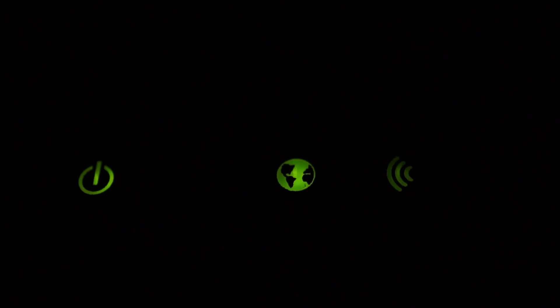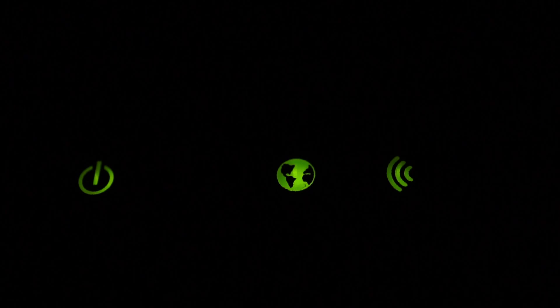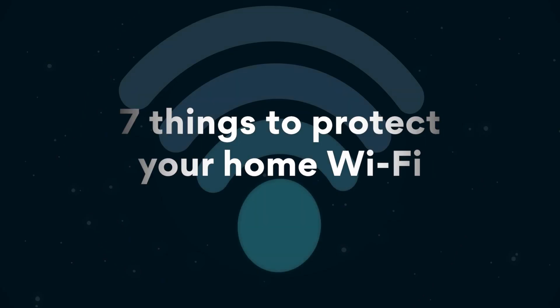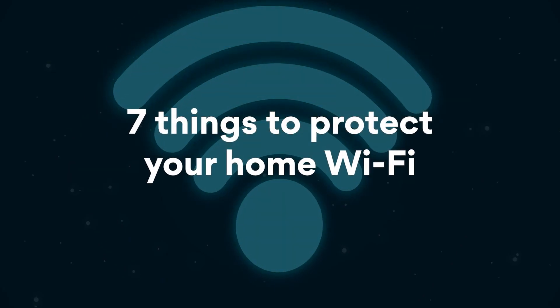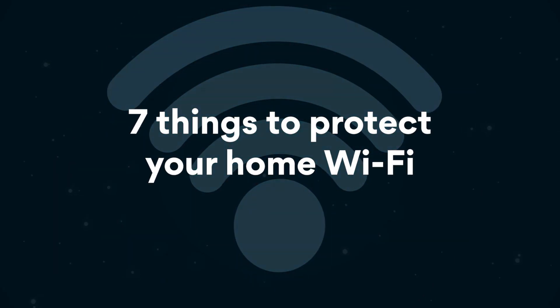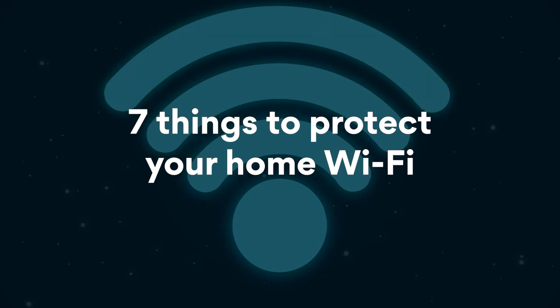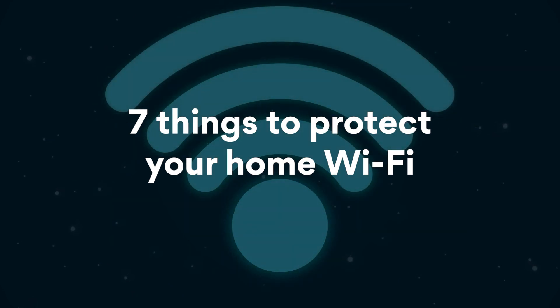A hacked or infected router is a hacker's gateway to the rest of your household devices. So let's take a look at 7 things you can do right now to protect your home Wi-Fi.